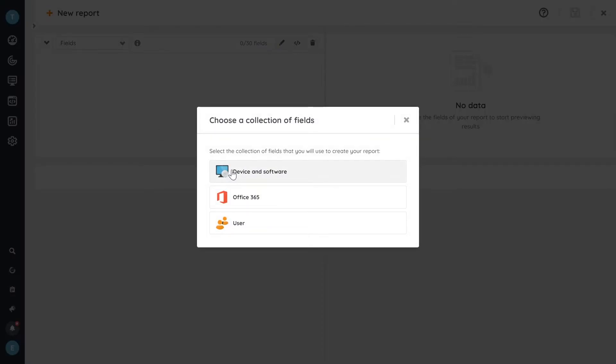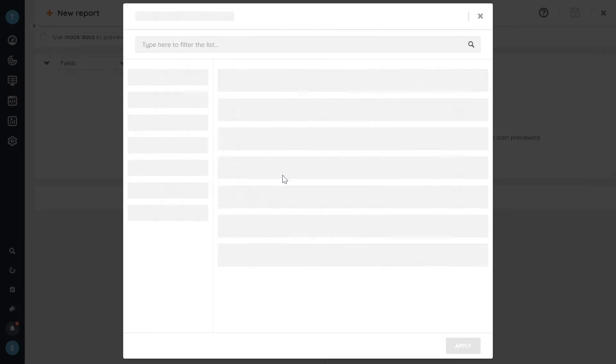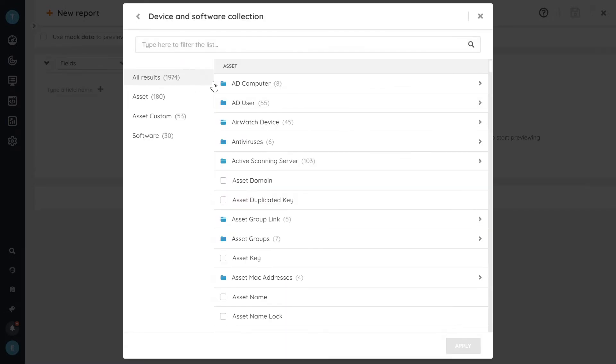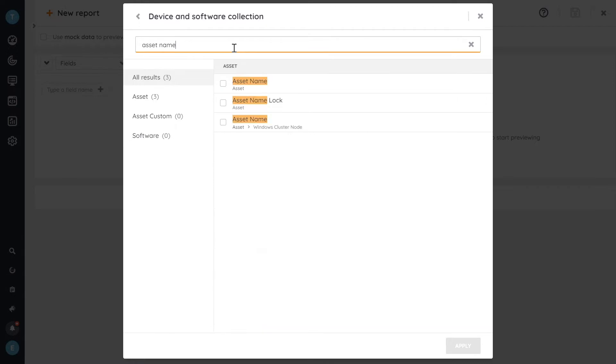Then we have to choose a collection. So let's just take the top collection of devices and software. That's where we want to grab some data from. And we're going to add the asset name.